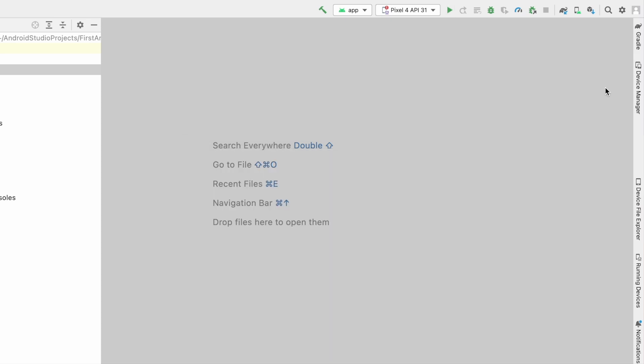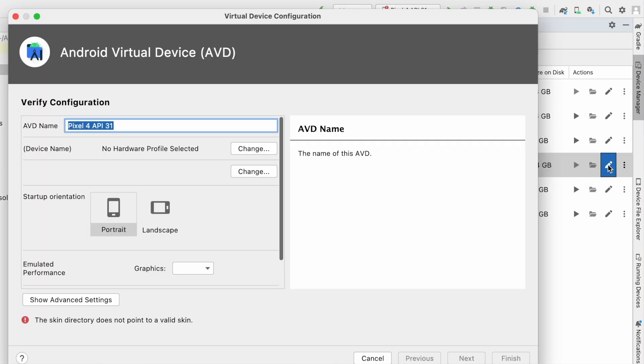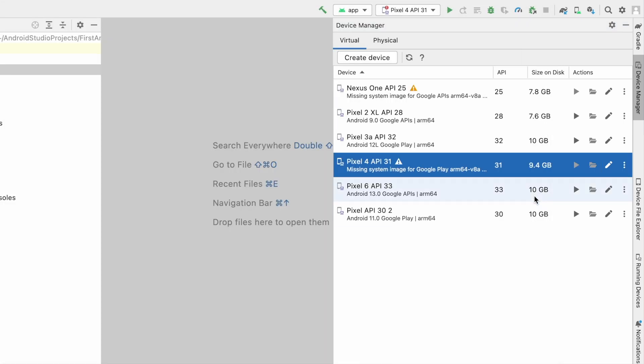To solve this error, open device manager, go to that particular virtual device, click on edit icon. See here device name is empty and also Android API info and the system image info also empty.